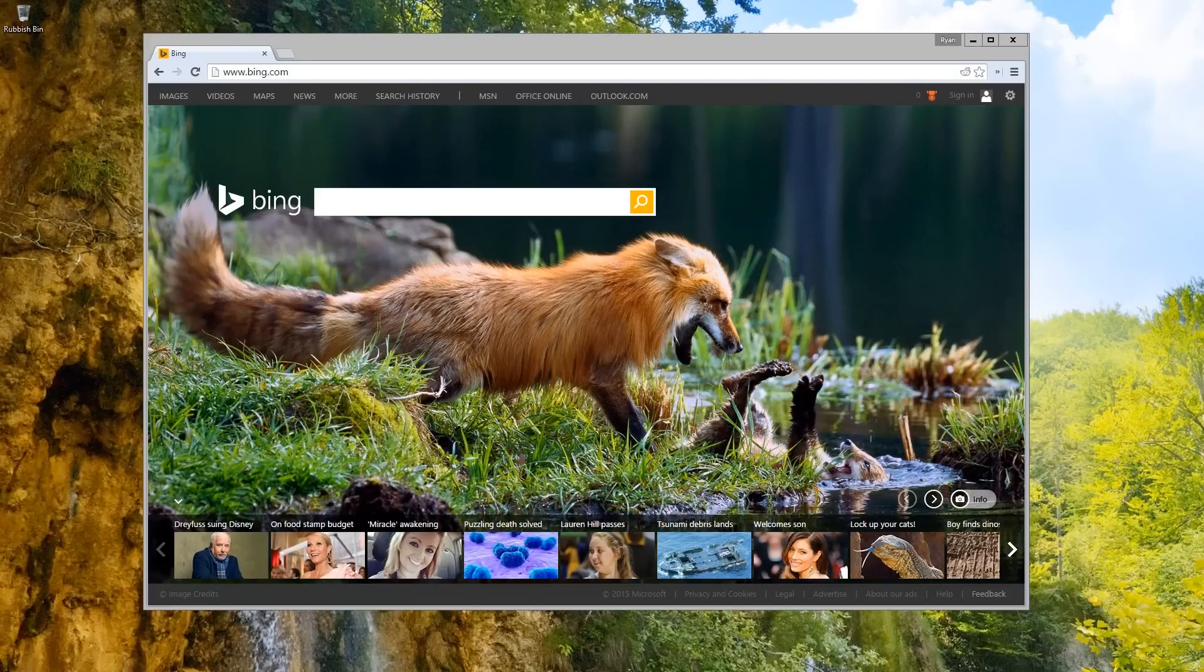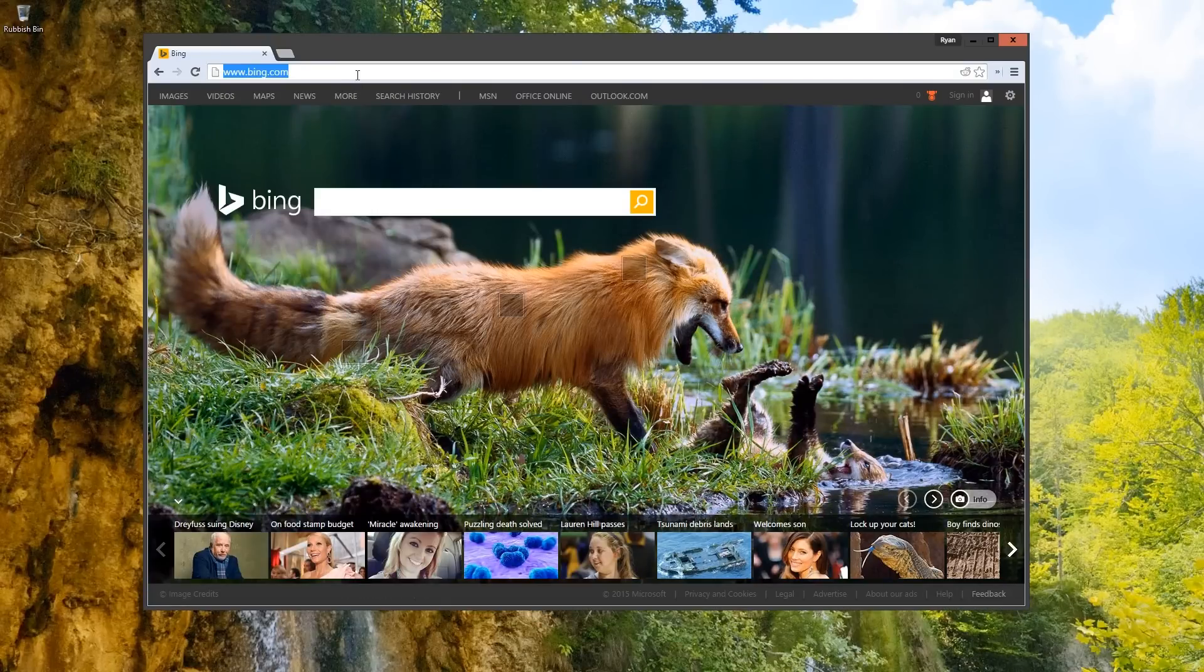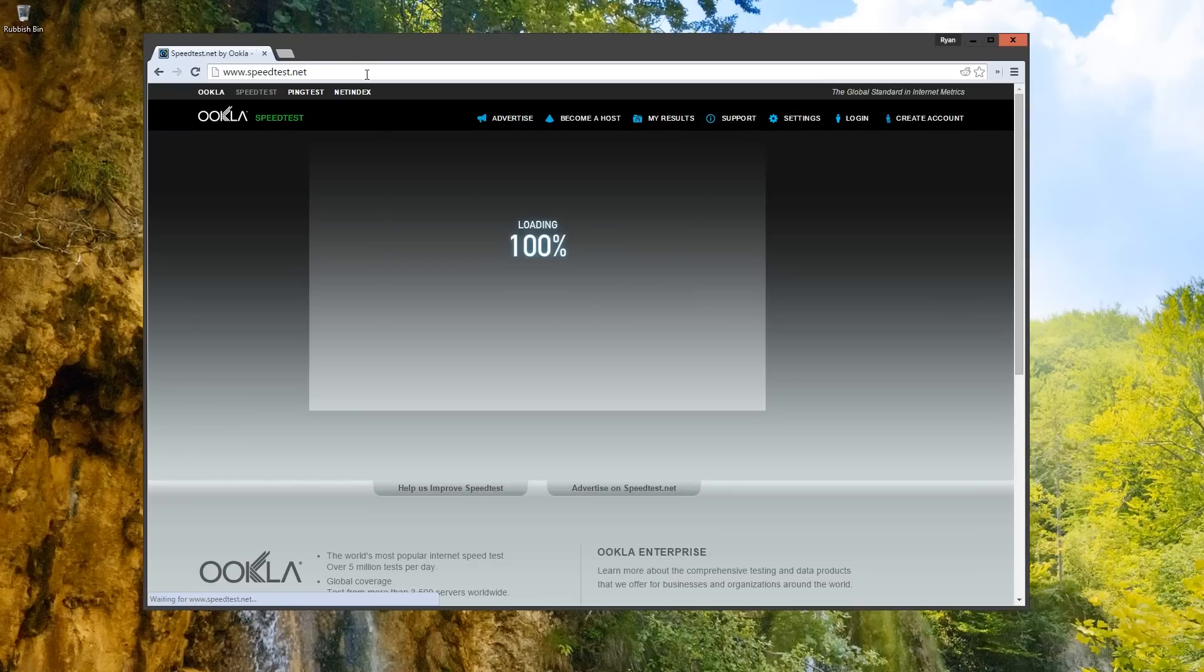This video is to go through the speed test and the installation process for the Cox Gigablast Internet Service. Let's start with the speed test.